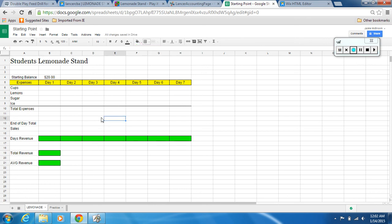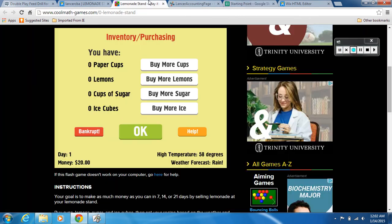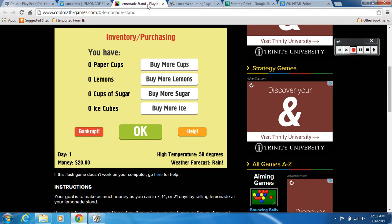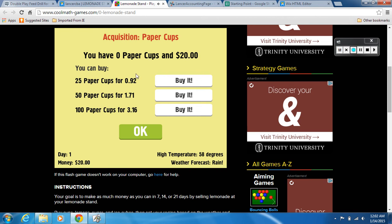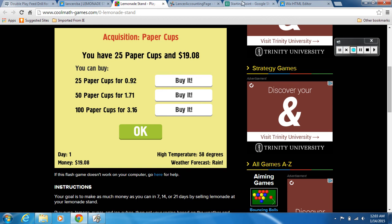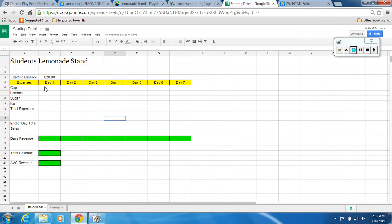Here's the way it works. We're going to come in here and go back to the lemonade stand. We have to buy paper cups to do the game, so we're going to click on 'buy more cups.' You choose how much you want to buy — for the example I'm just going to choose 25 cups for 92 cents, and buy it.